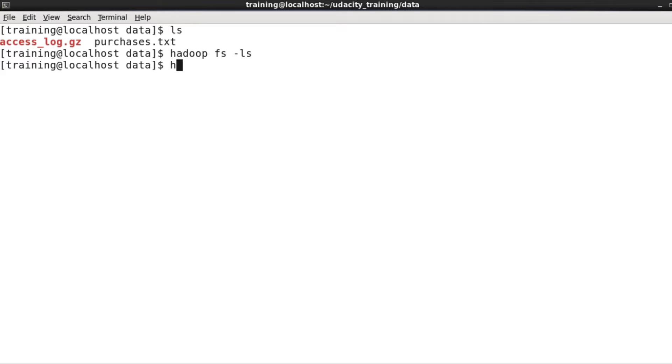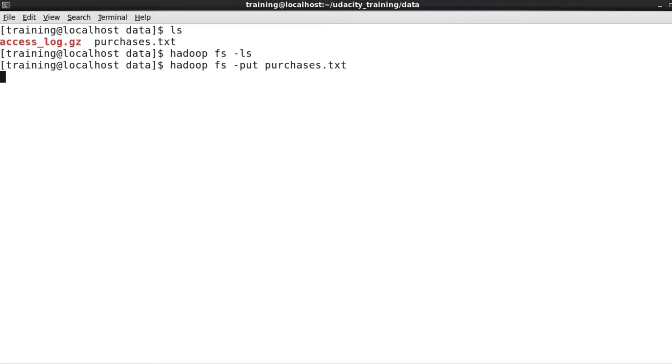Now let's upload our purchases.txt file. We do that with hadoop fs -put purchases.txt. This command takes a local file and places it into HDFS. Since I'm not specifying a destination file name, it'll be uploaded with the same file name.